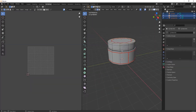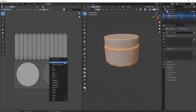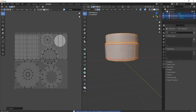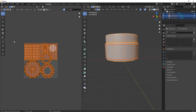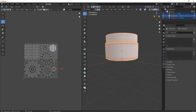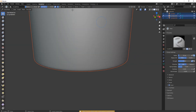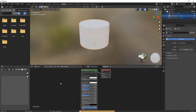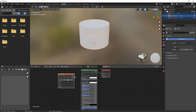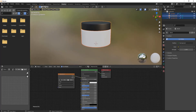Press A to select all, then go to Unwrap — our model is unwrapped for texturing. Now add a texture: go to Shading Mode, click New, then press Shift+A and search for Image Texture. Attach the Color output to Base Color.